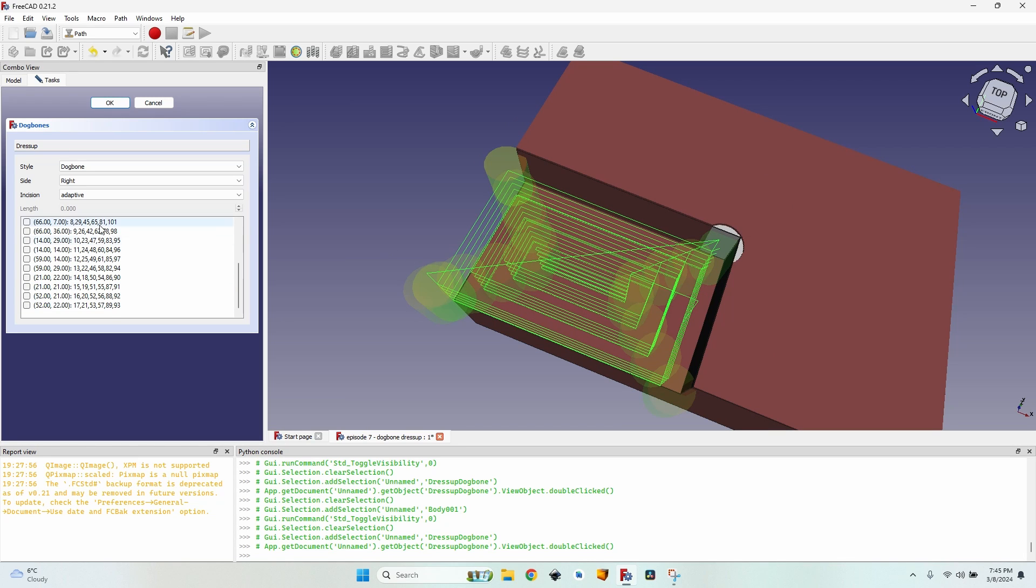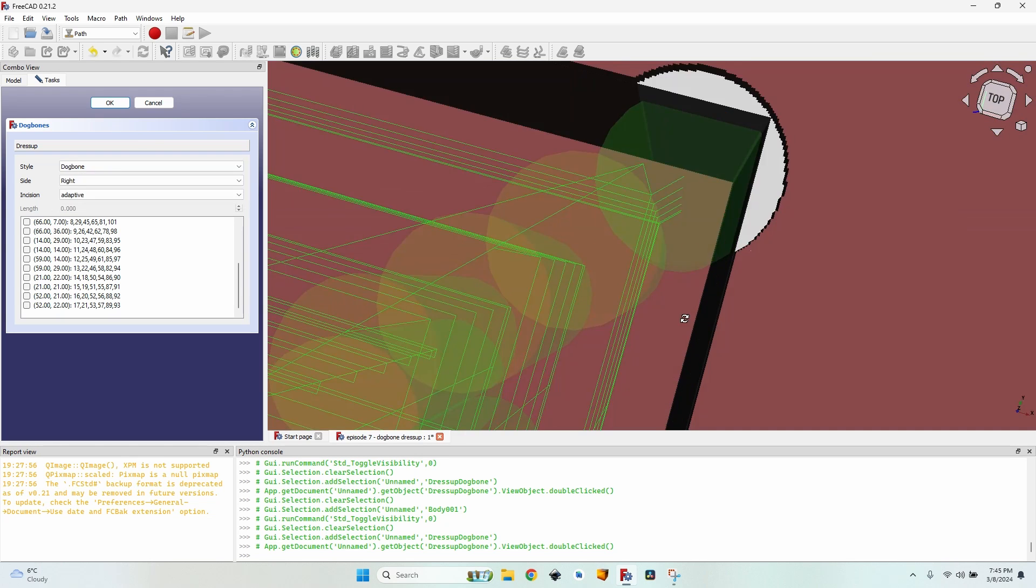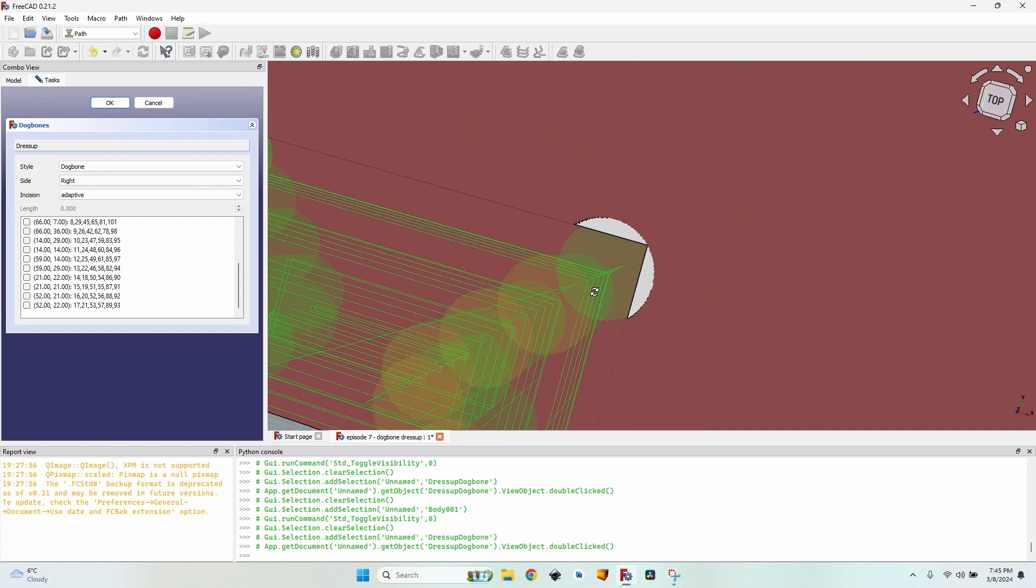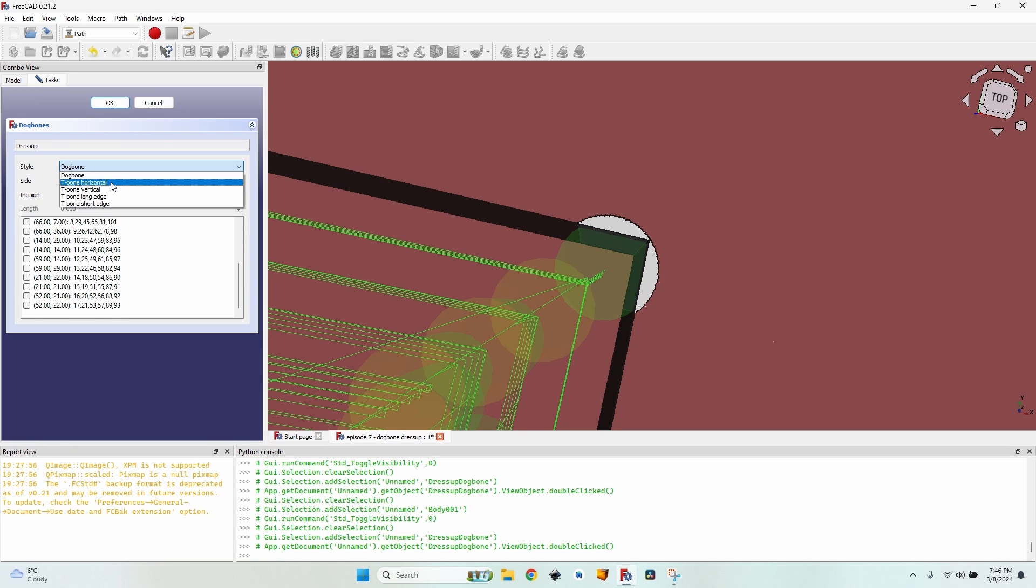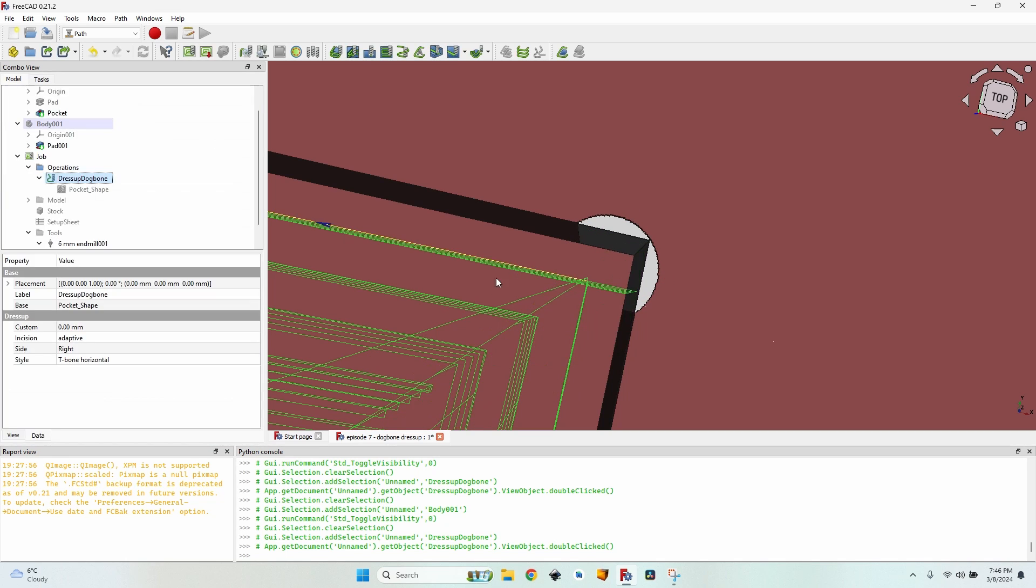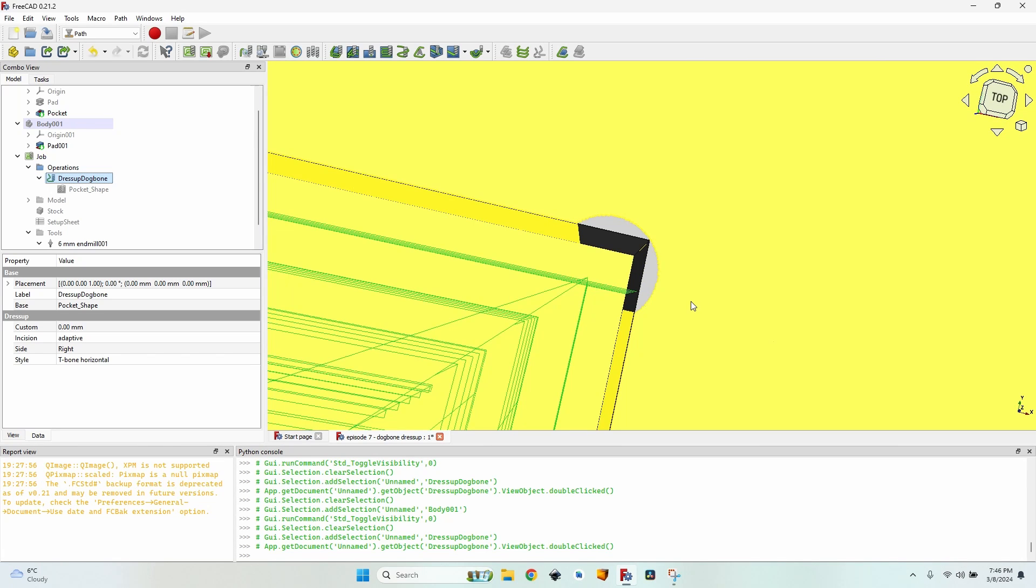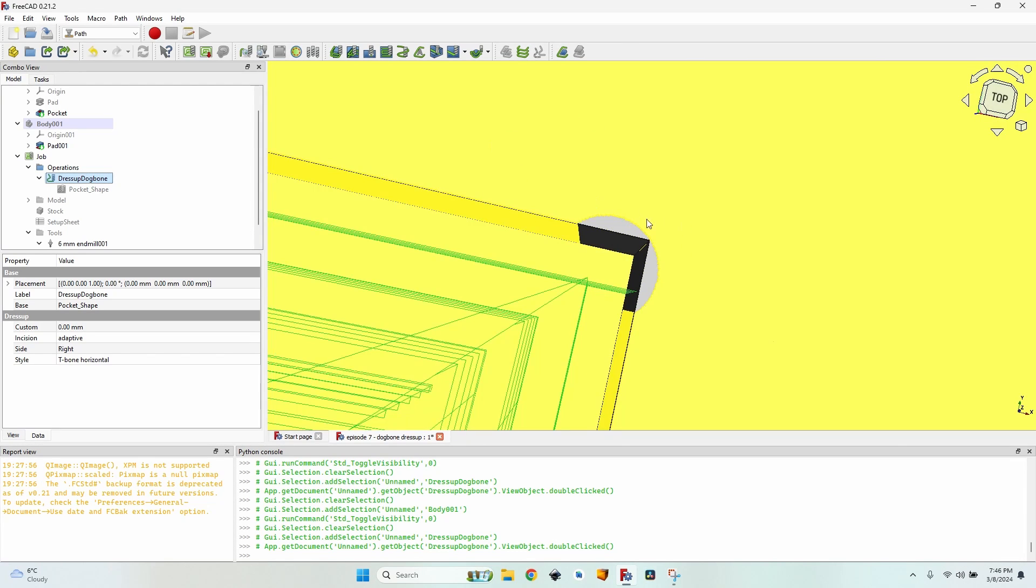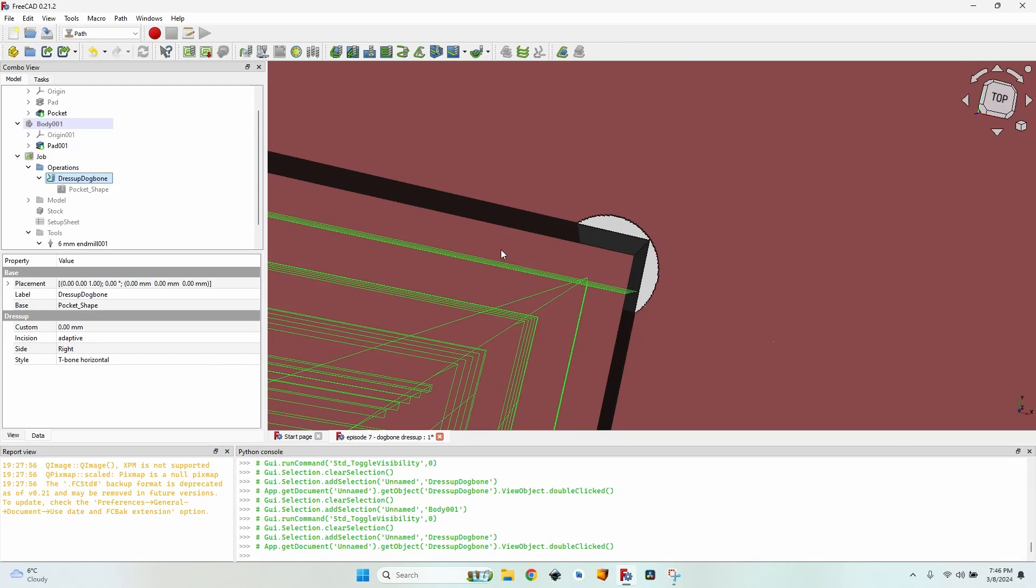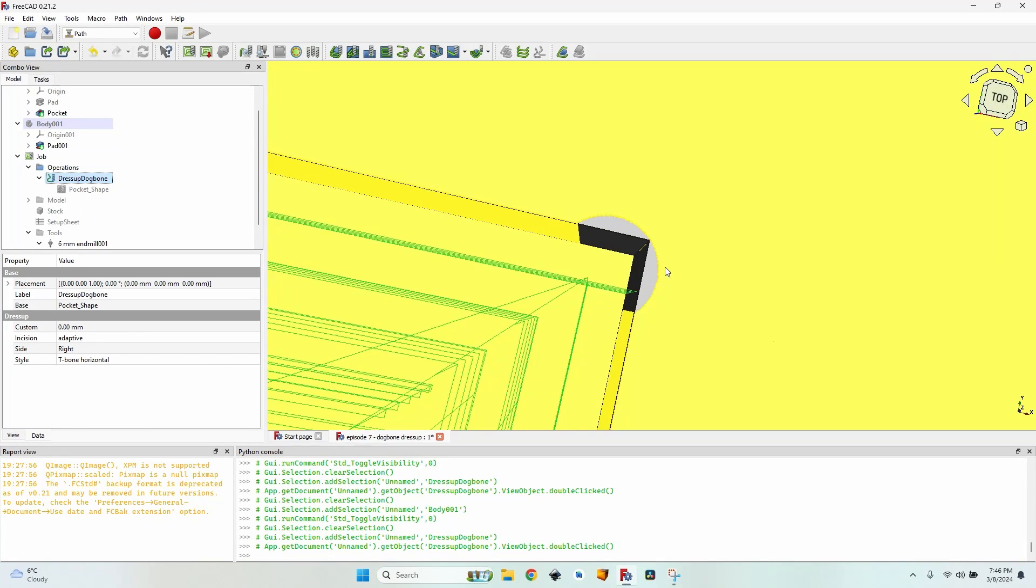Of course I have style which is dog bone, the one that I usually use. It mills the smallest amount of material. But there are some cases when T-bone horizontal for example is very useful. It just goes in this direction and this edge will be flat as it should.